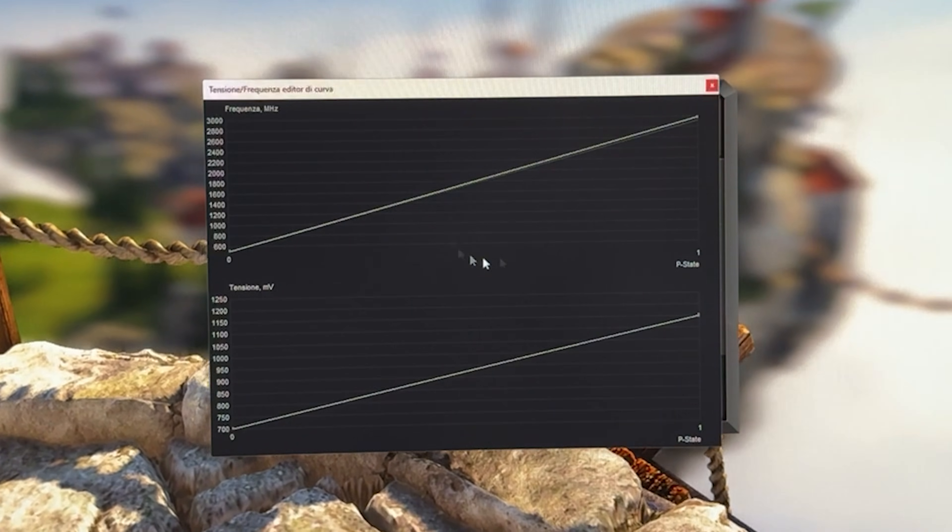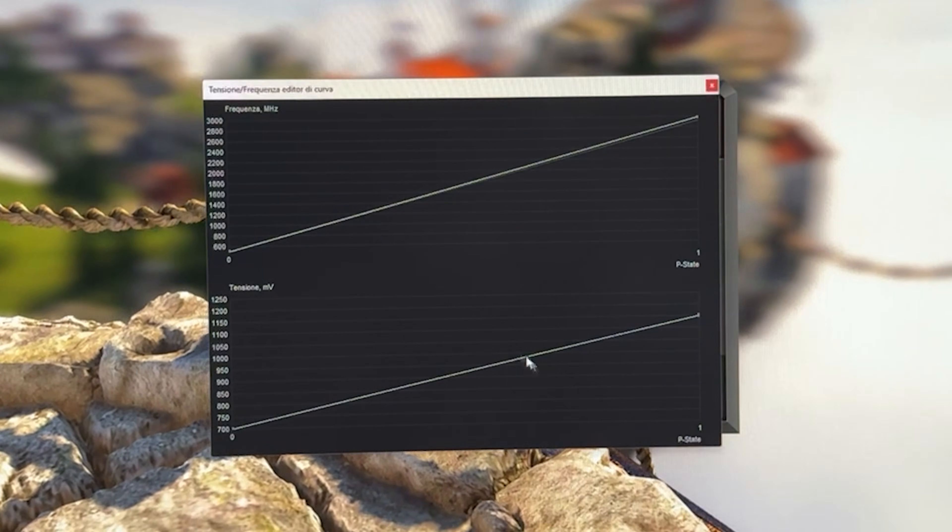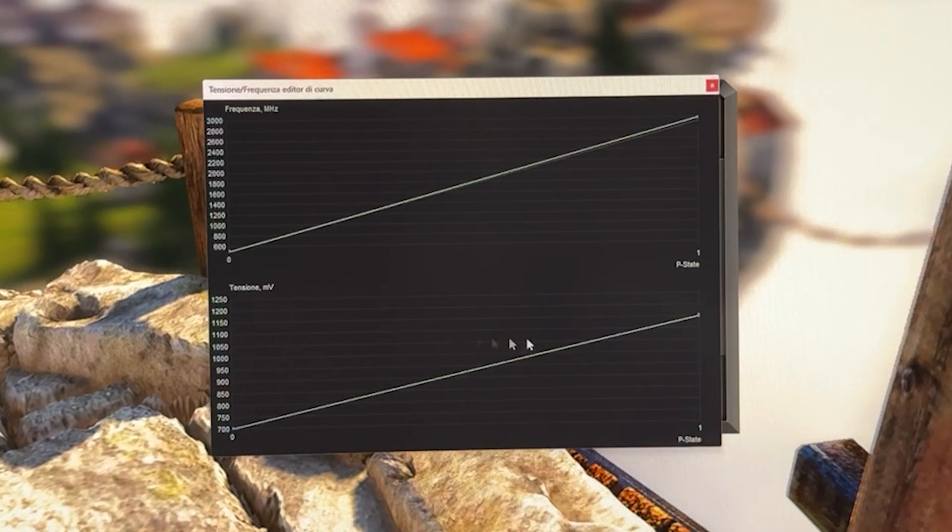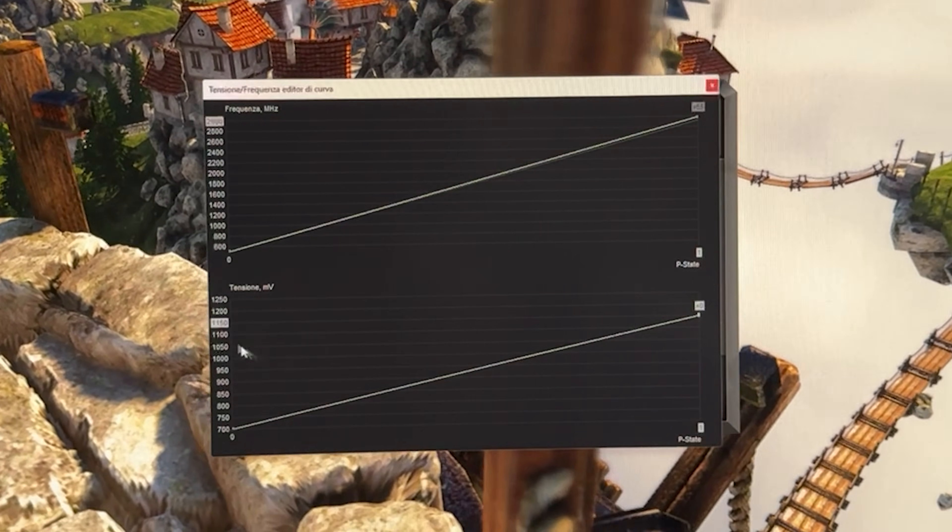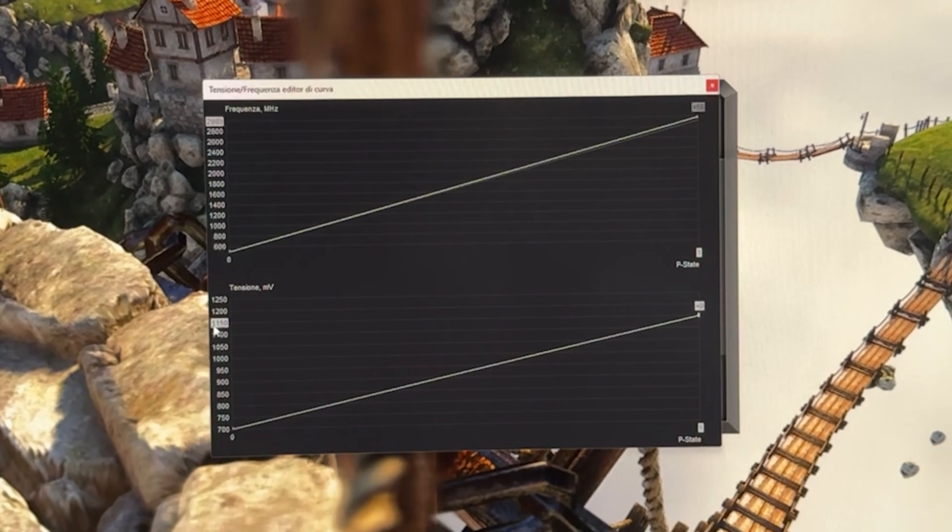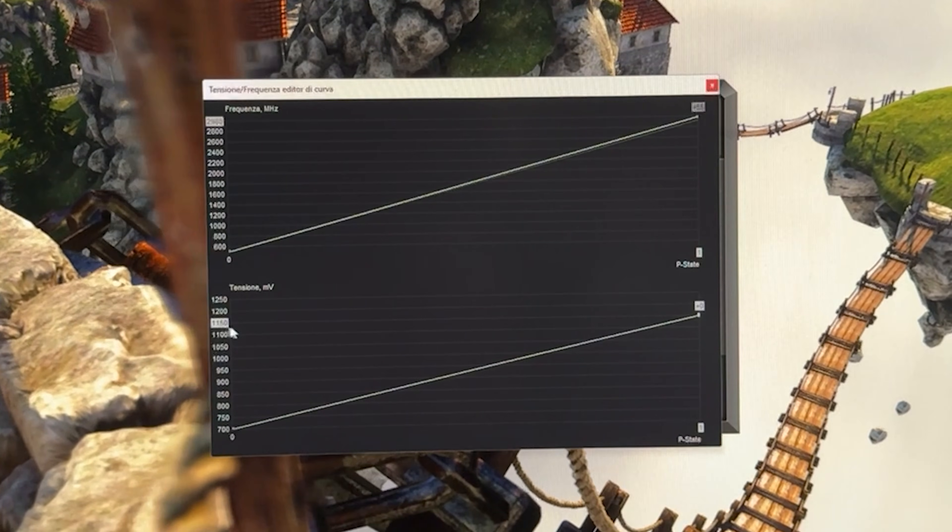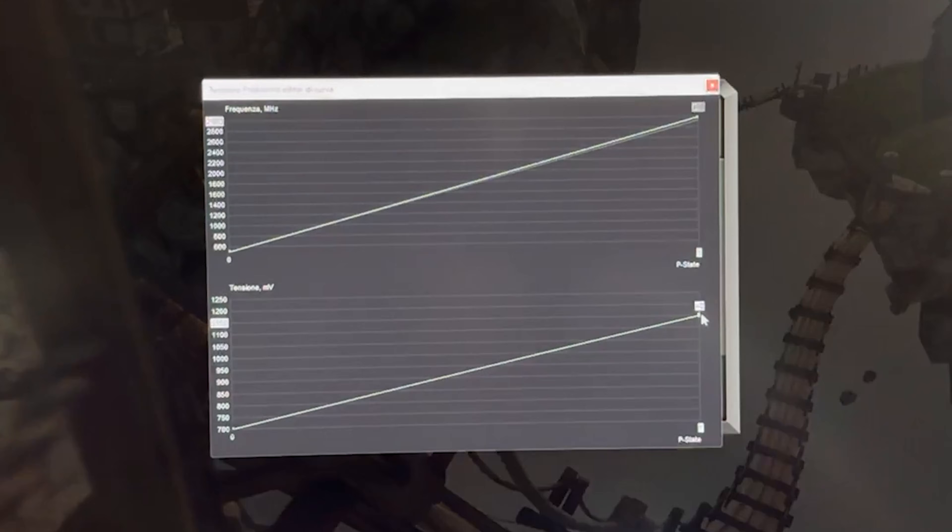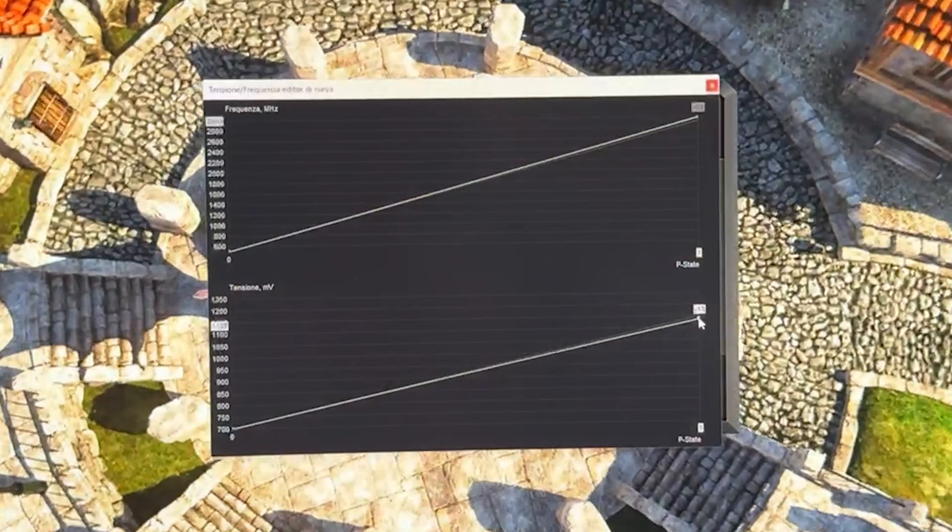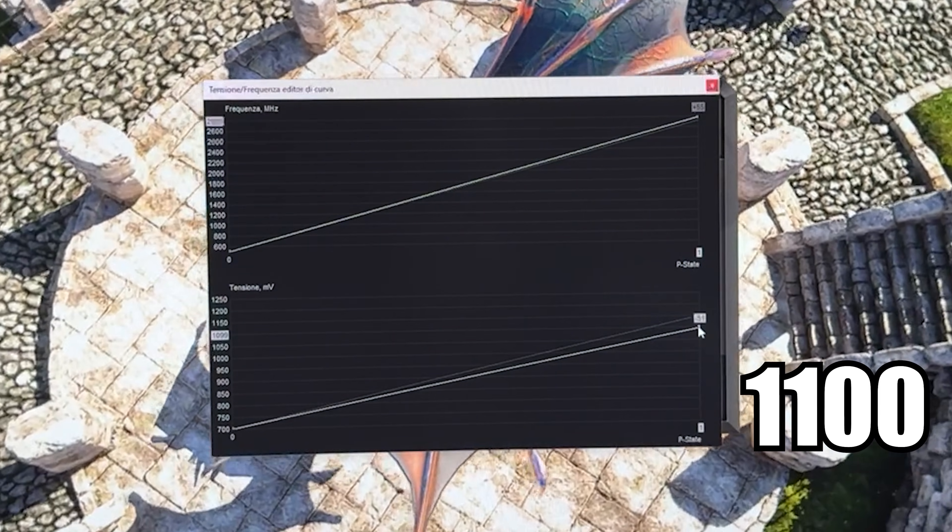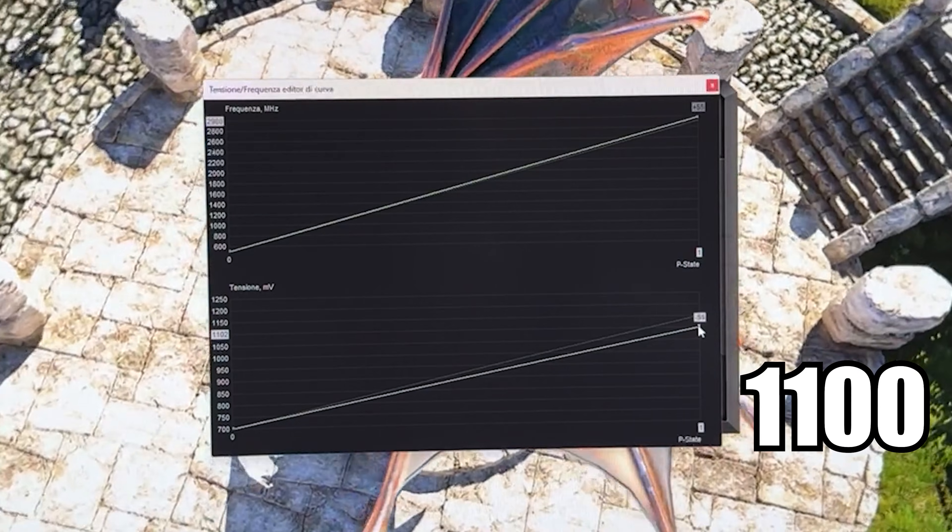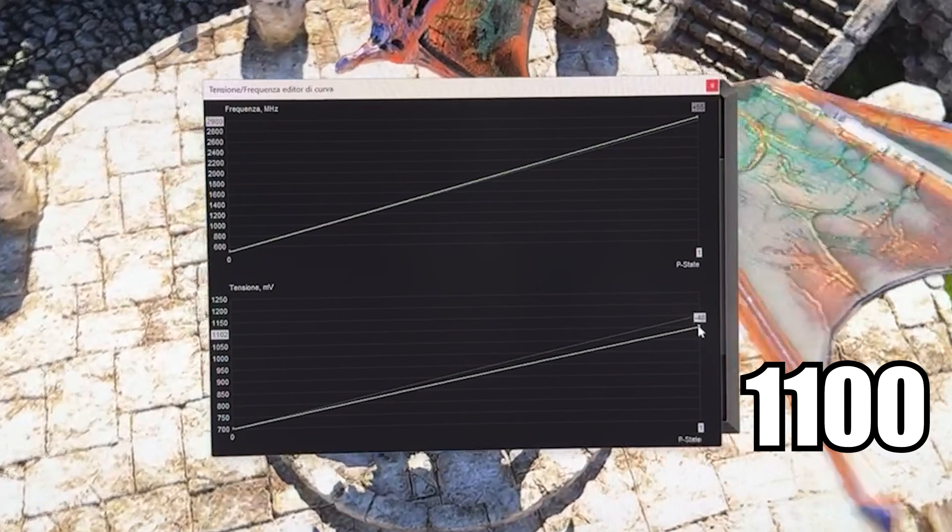Now, this is your megahertz curve and this is your voltage curve. So in your voltage curve, as you can see, we are at 1150. We want to bring it all the way down to 1100.